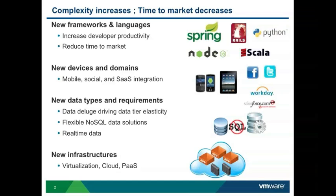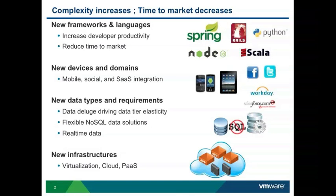But we also have challenges in terms of new devices and domains. So no longer is it sufficient to just have a website. We need to also worry about mobile applications, integration with social media, and other things.